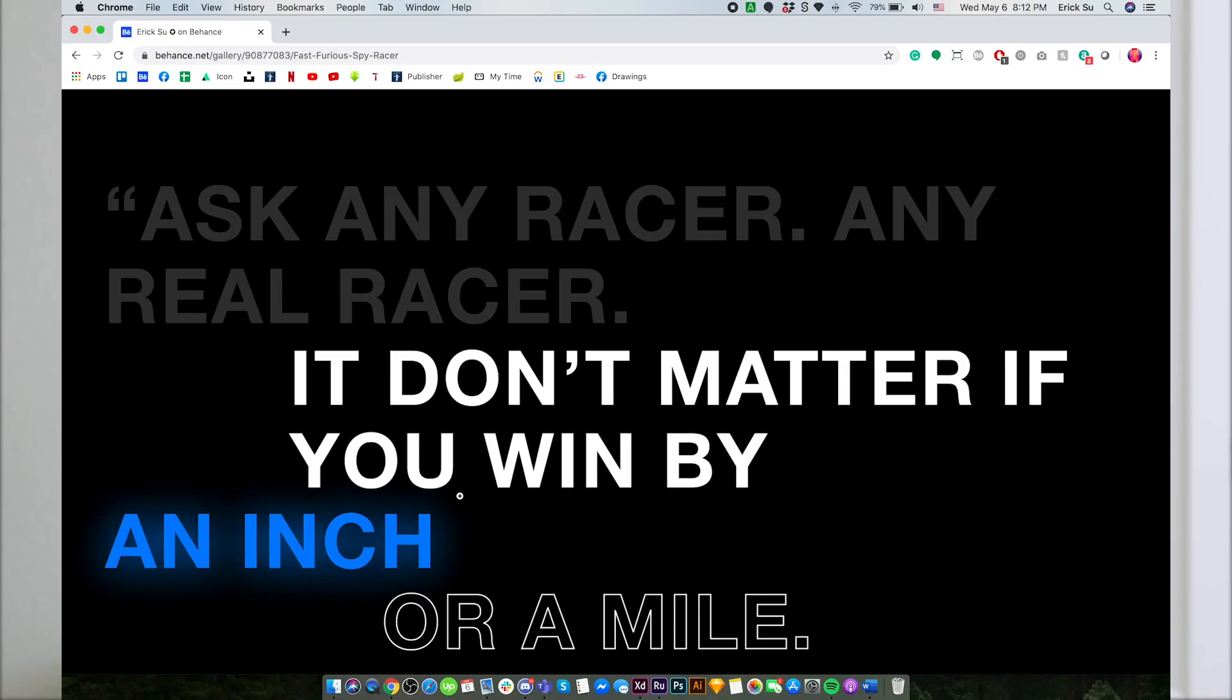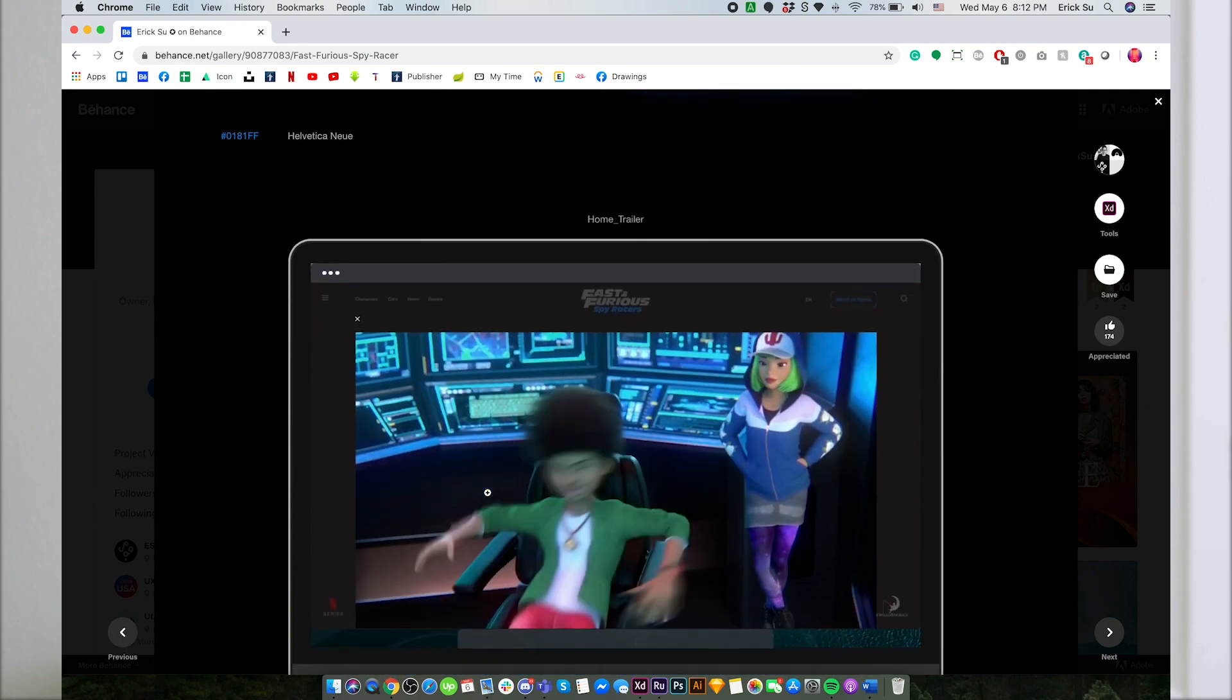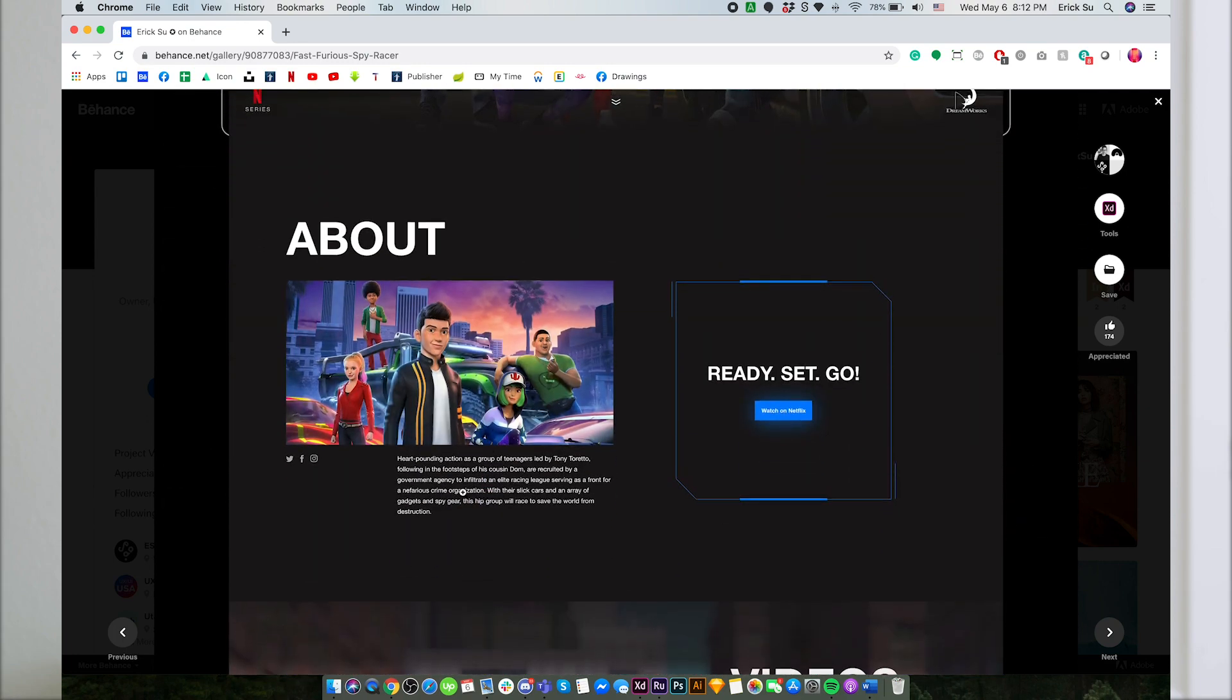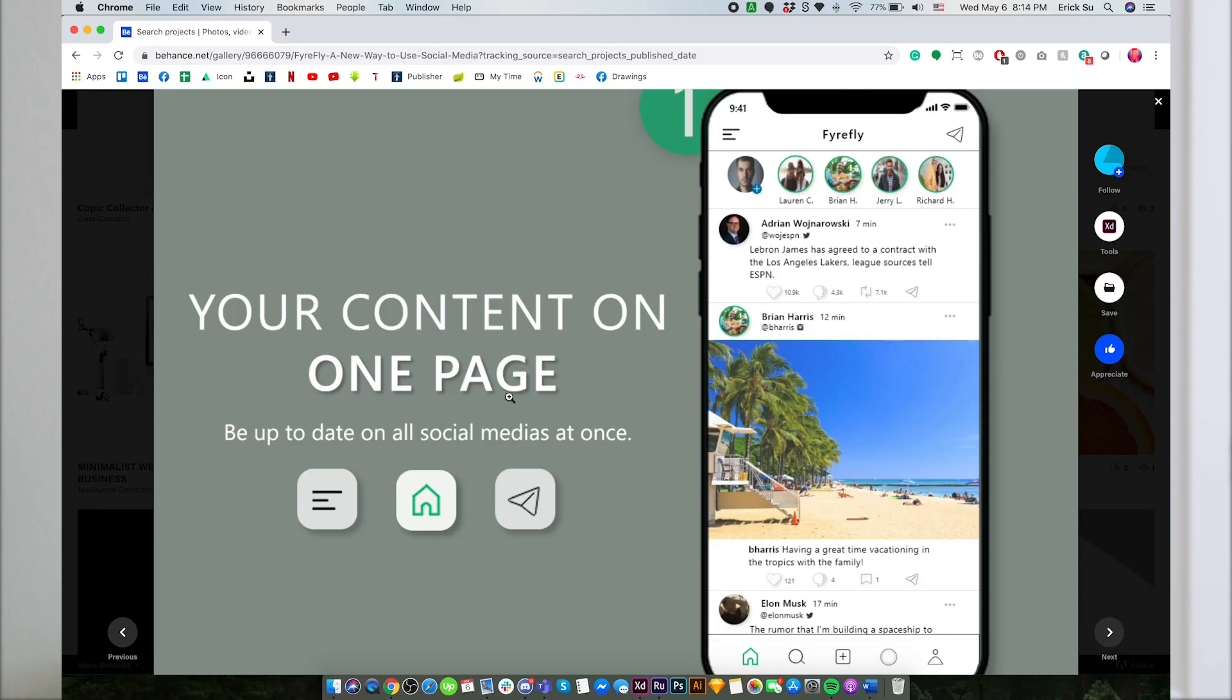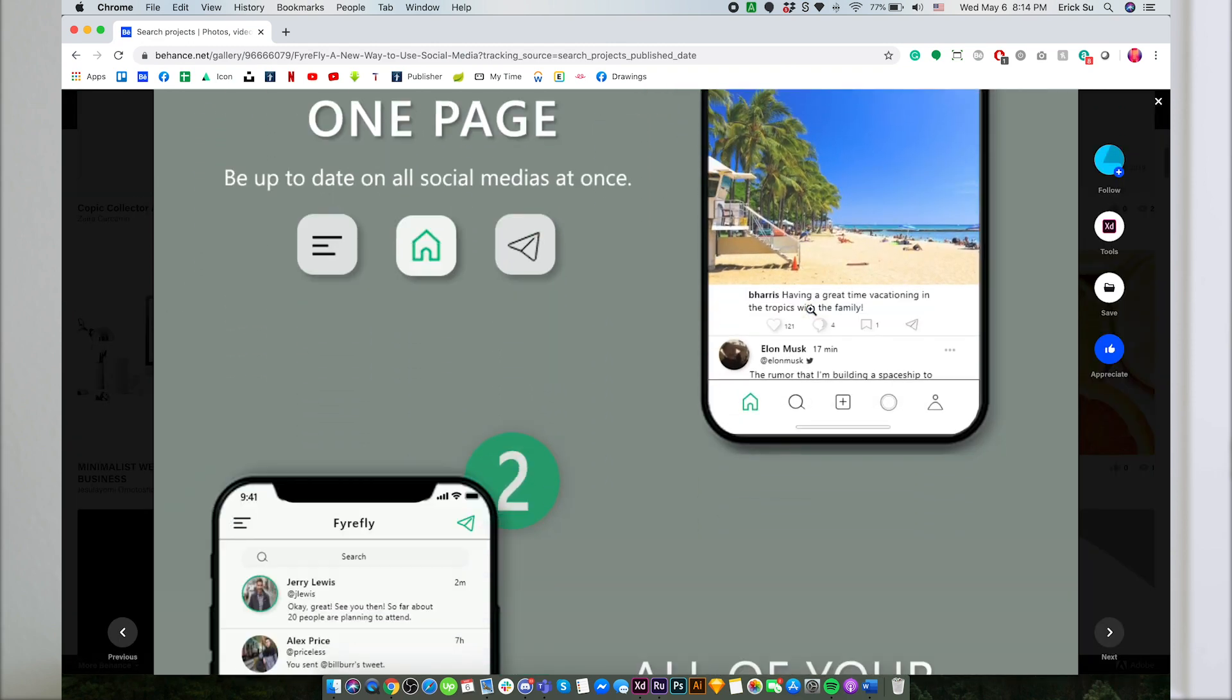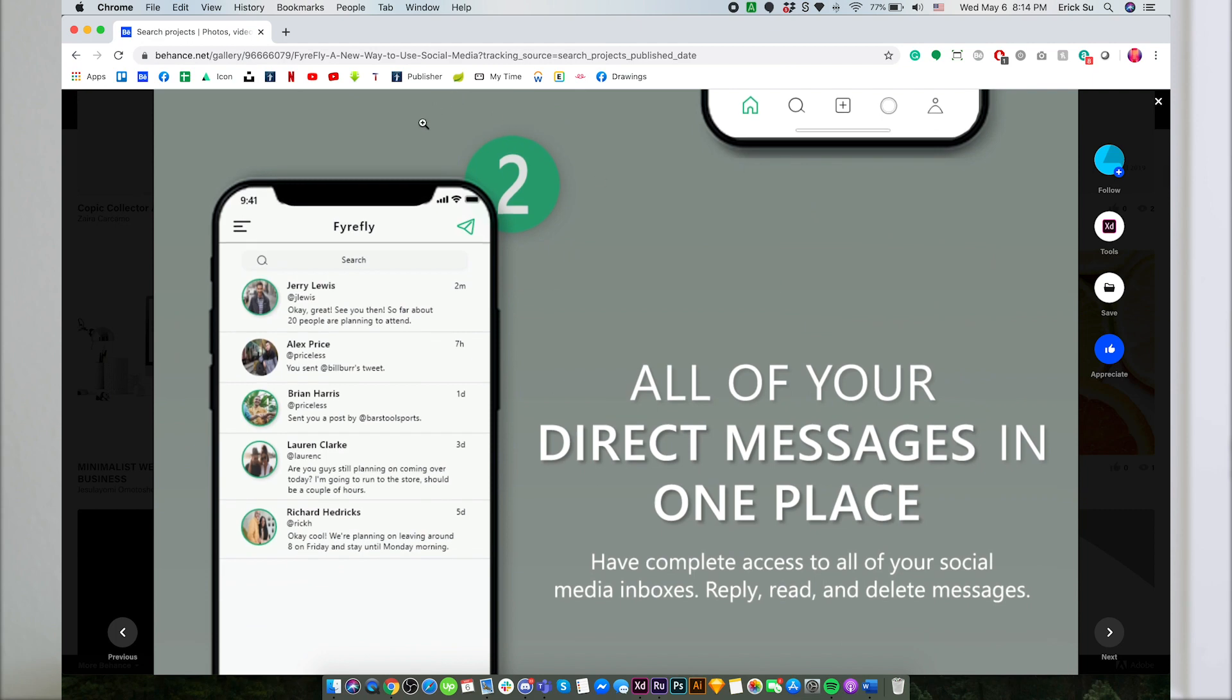I want to show you the difference here. This is one of my projects, the Spy Racers. You guys can see that the fonts are really sharp in comparison. You can see that the text, no matter if it's the bigger text or the smaller text, is quite hard to read.